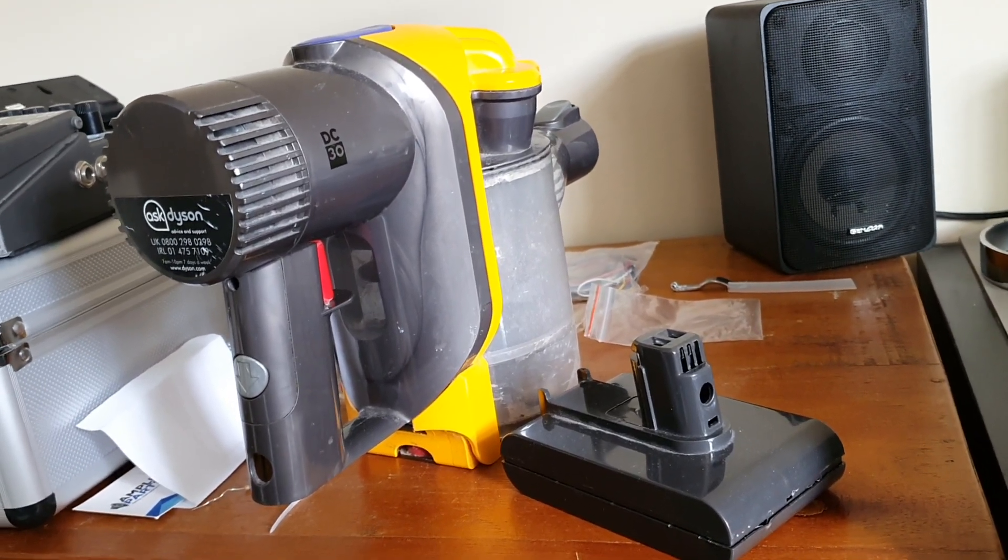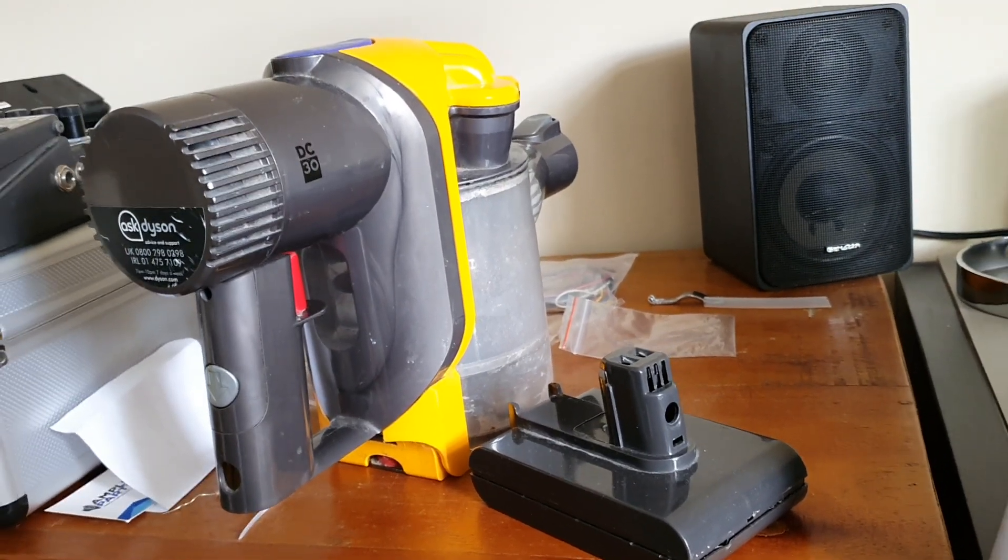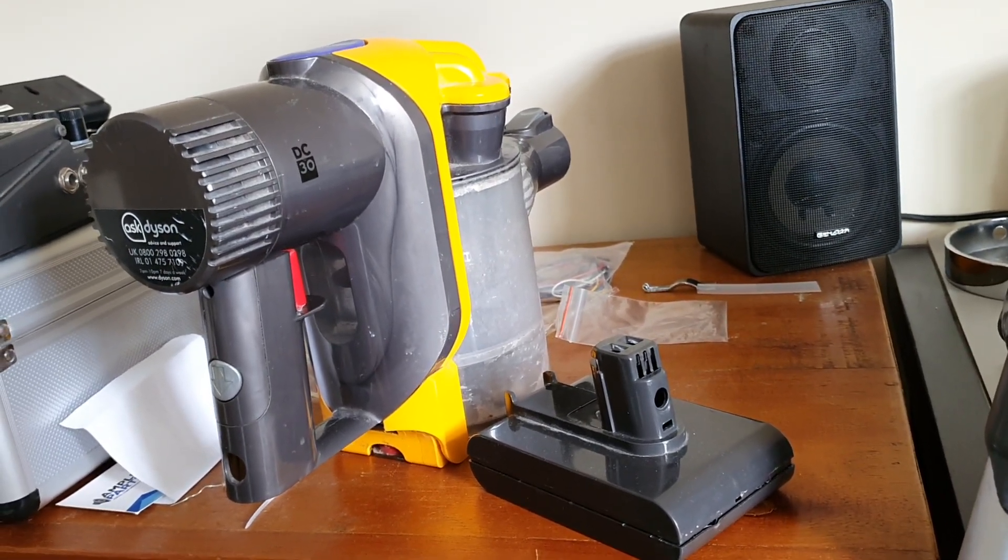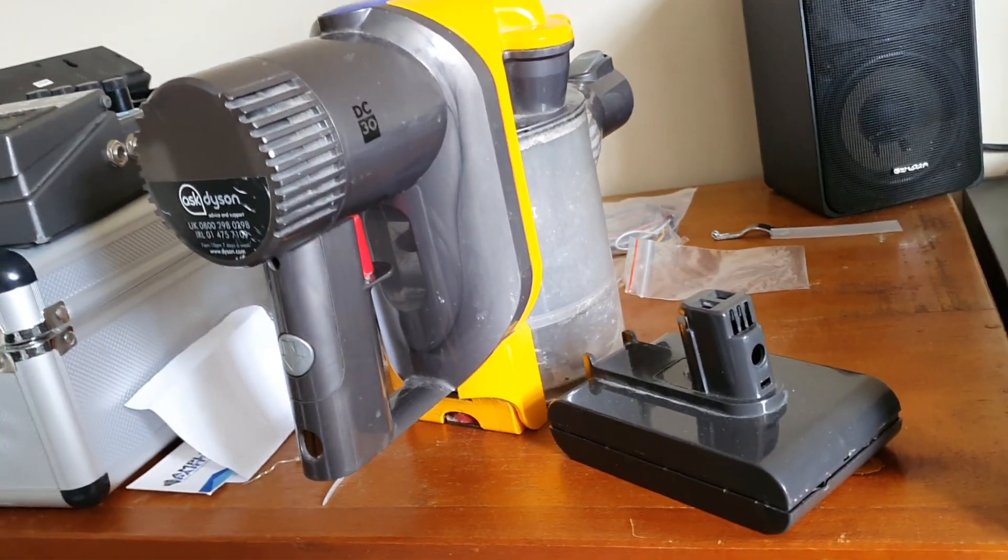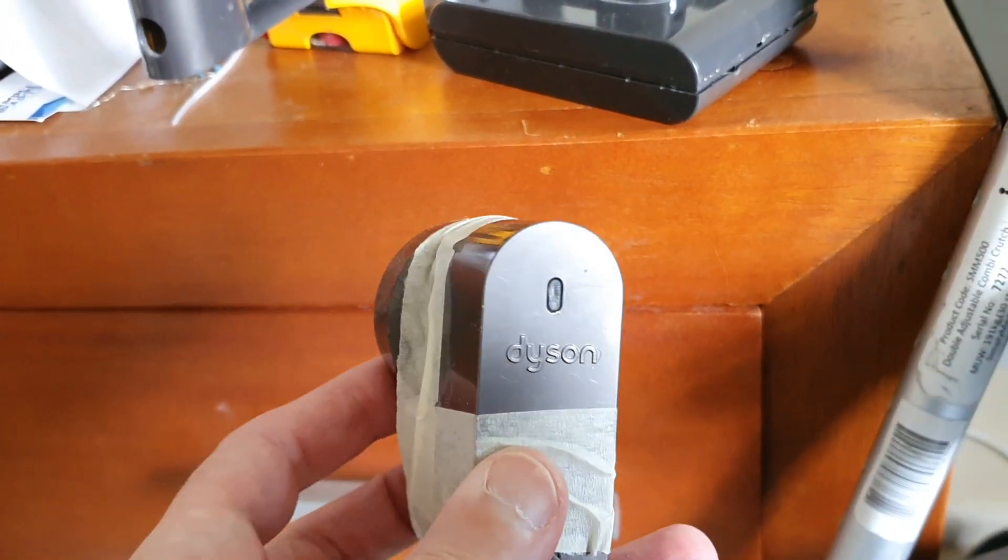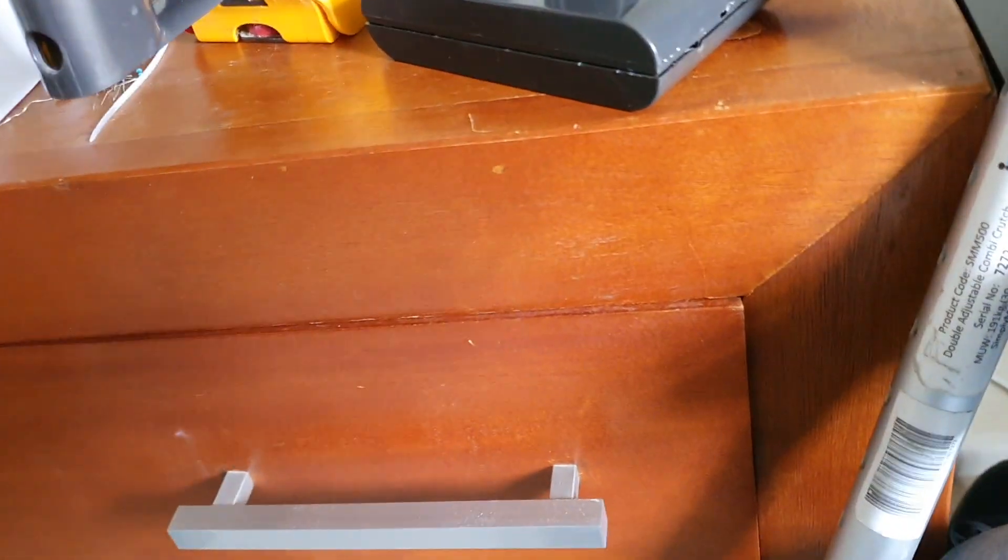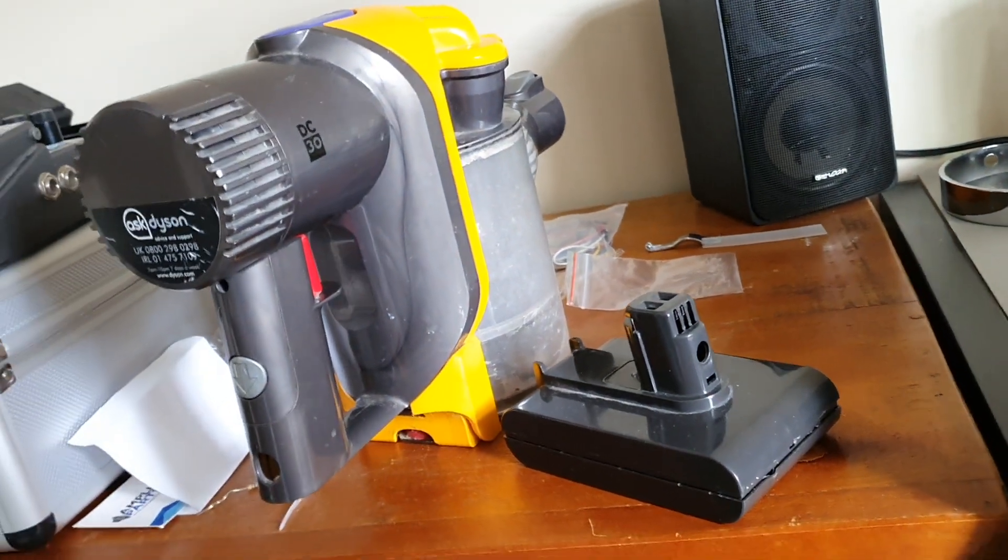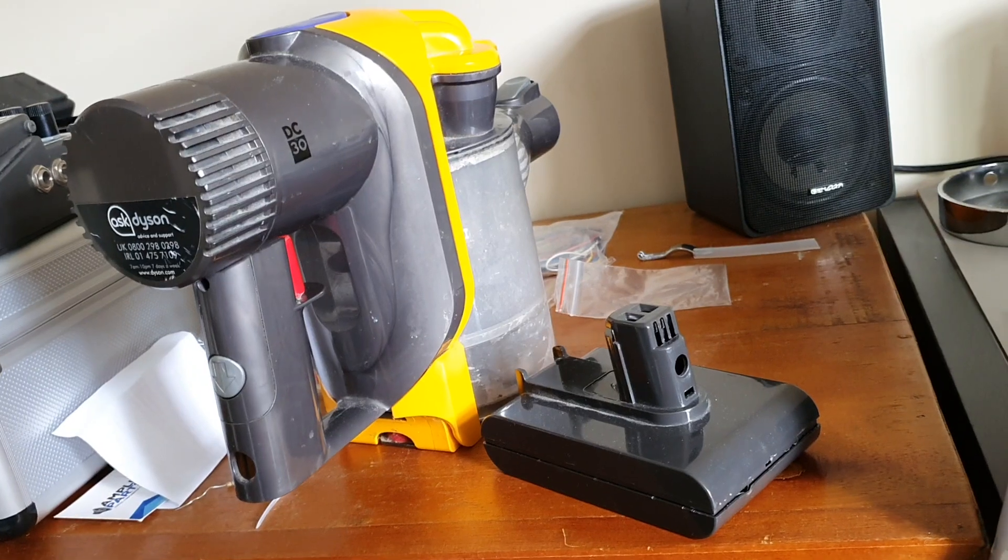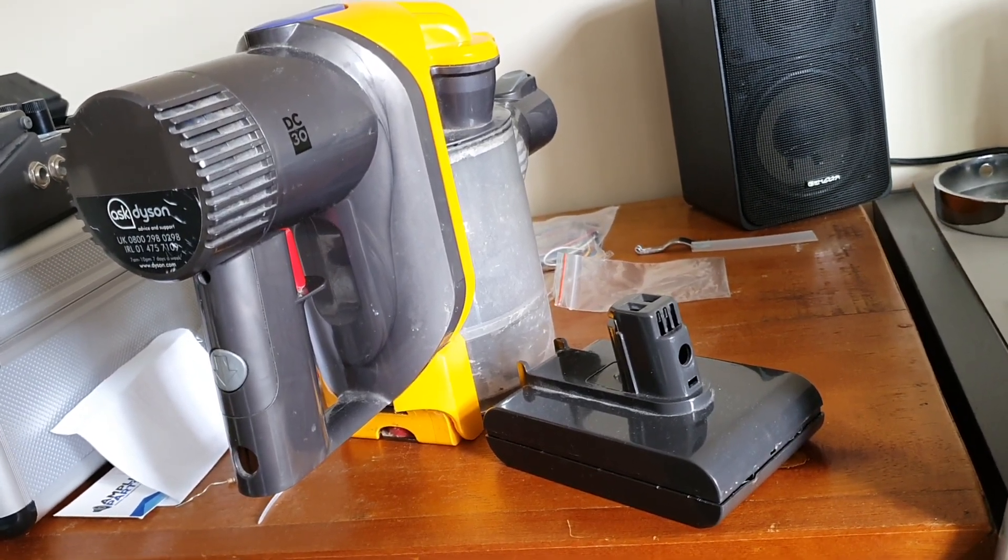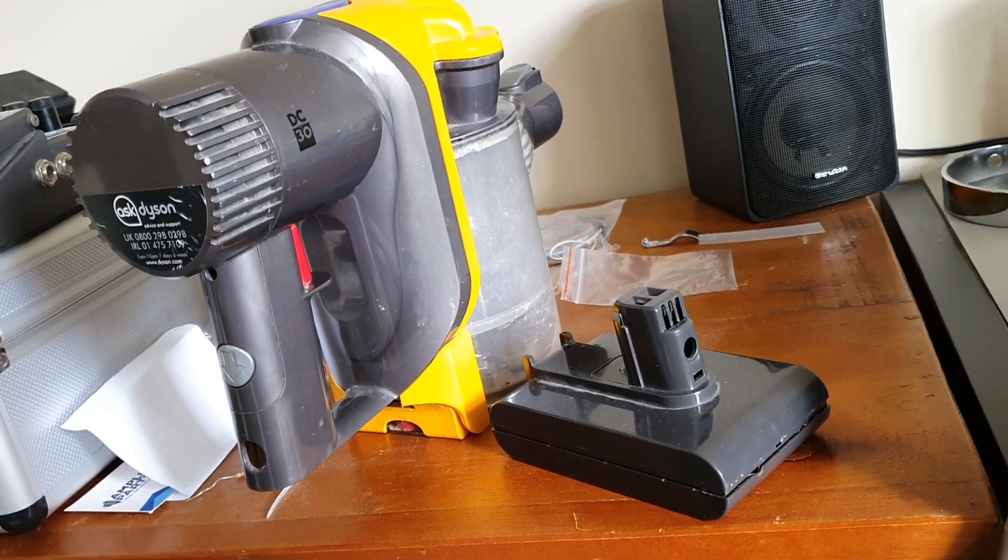When I plugged the vacuum cleaner into the Dyson charger, the light on the charger, this lead here on top of the charger, it didn't even light up. So it wasn't charging. So I thought, oh great, something's gone wrong. I better open it up and find out what's going on.